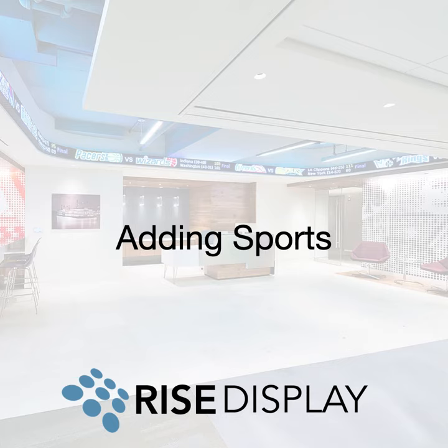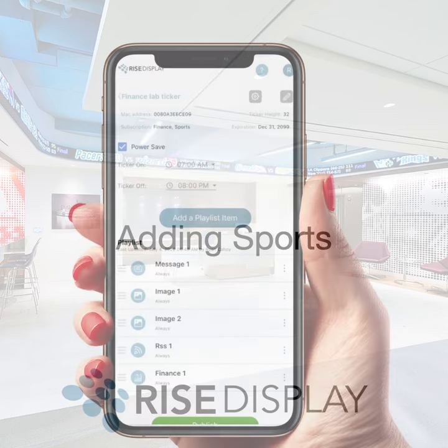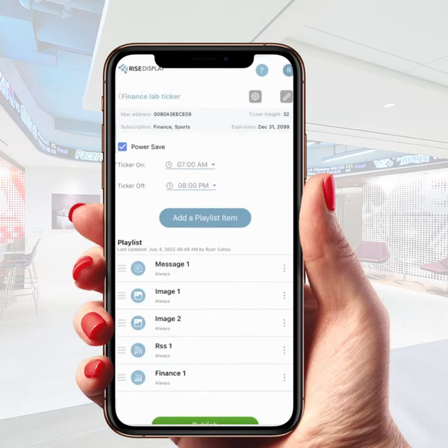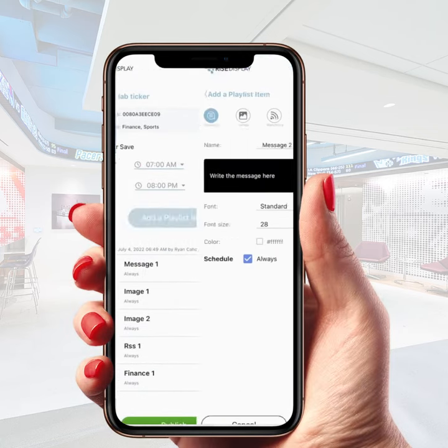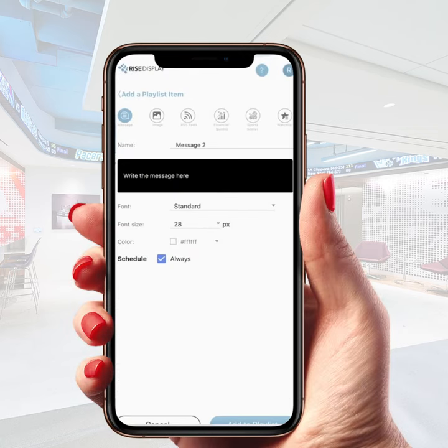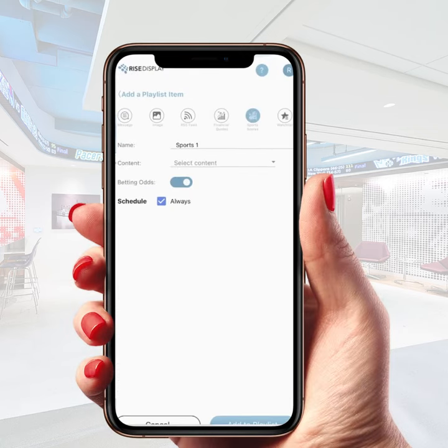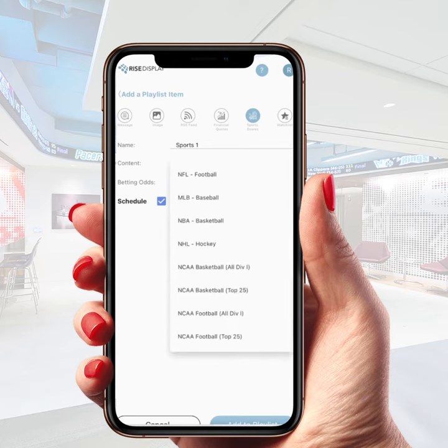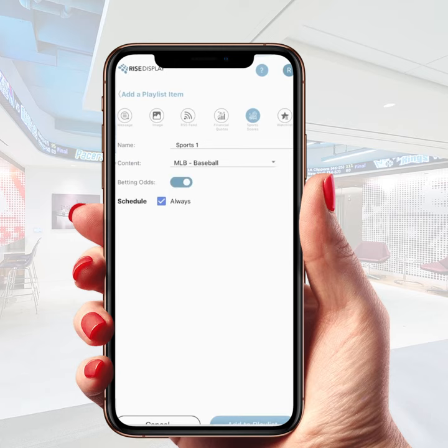If you subscribe to sports as part of your package, you can add sports scores to your ticker at any time. Simply add playlist, select sports scores, and then from the pull-down, select the sport you'd like to see.